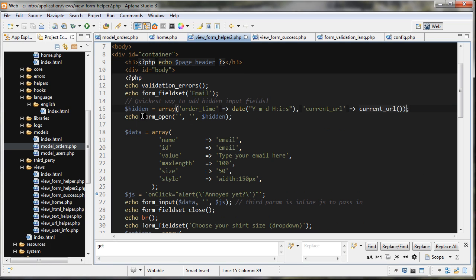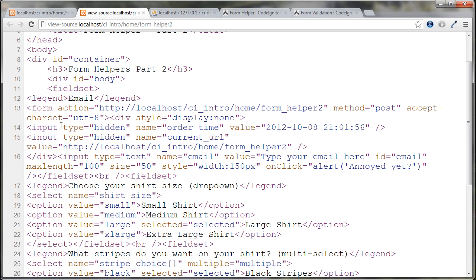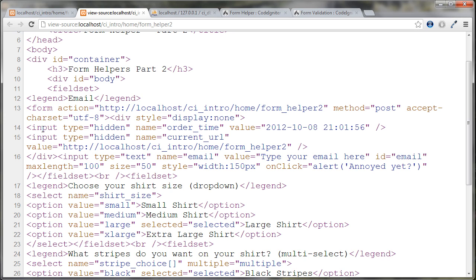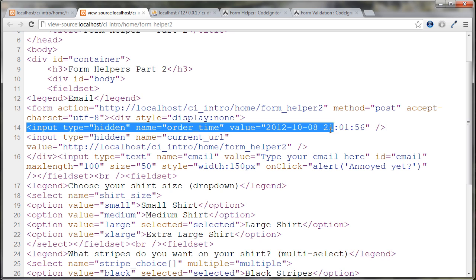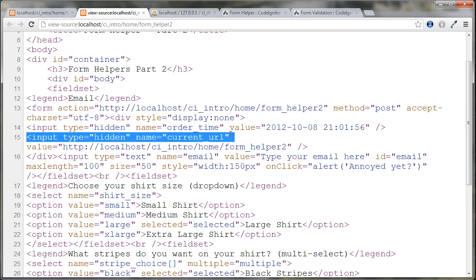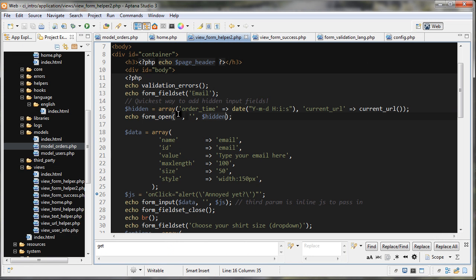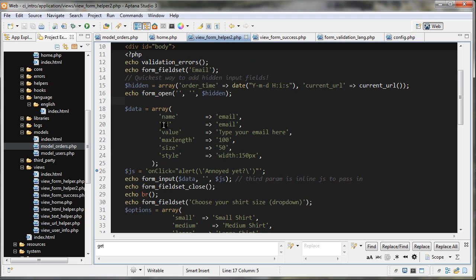We have the form_open tag, which we looked at in the last video. We can pass in the hidden variable as the third parameter. CodeIgniter then creates two hidden inputs for us — just by passing in that array — which capture the order time and the current page URL.